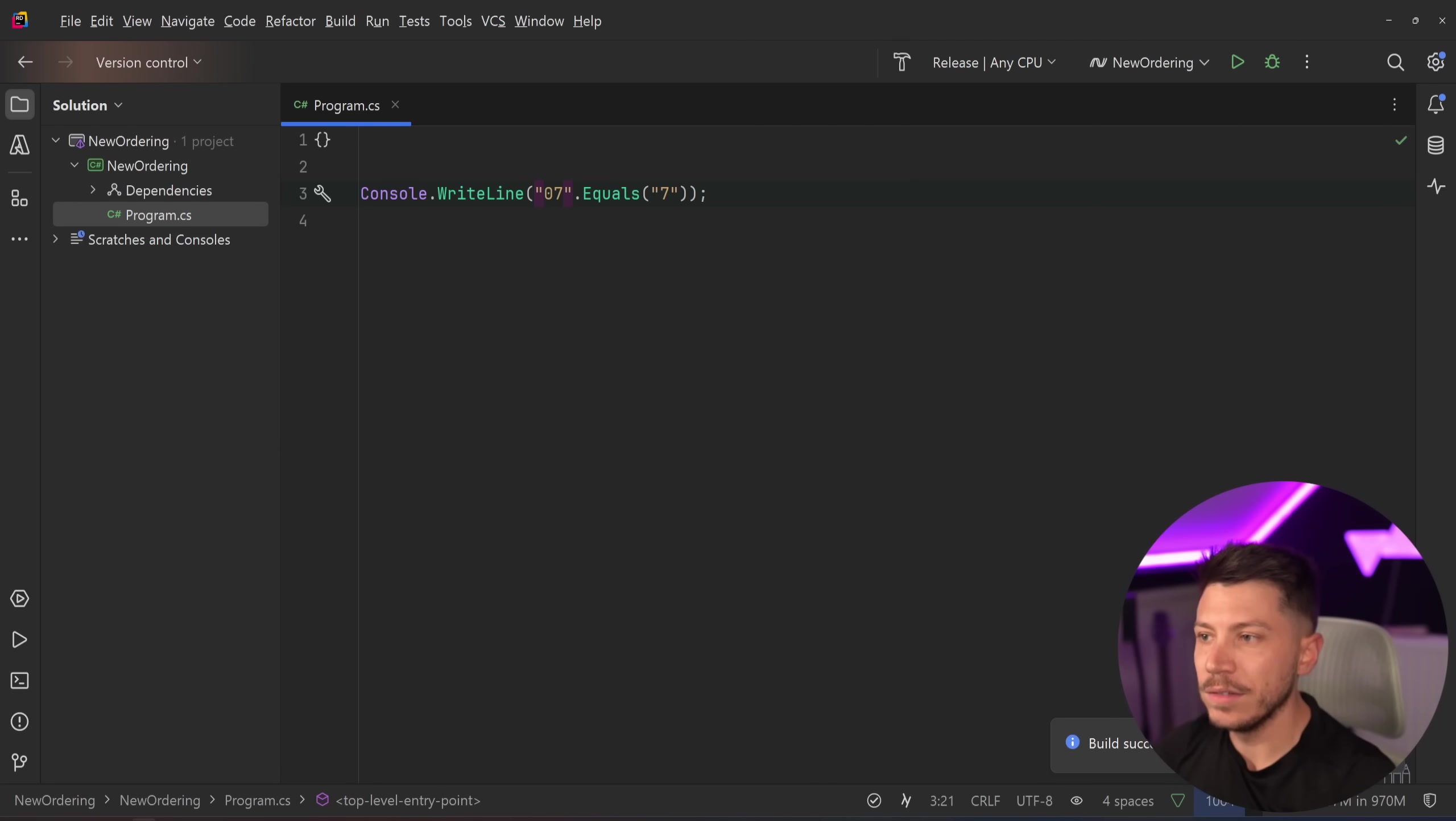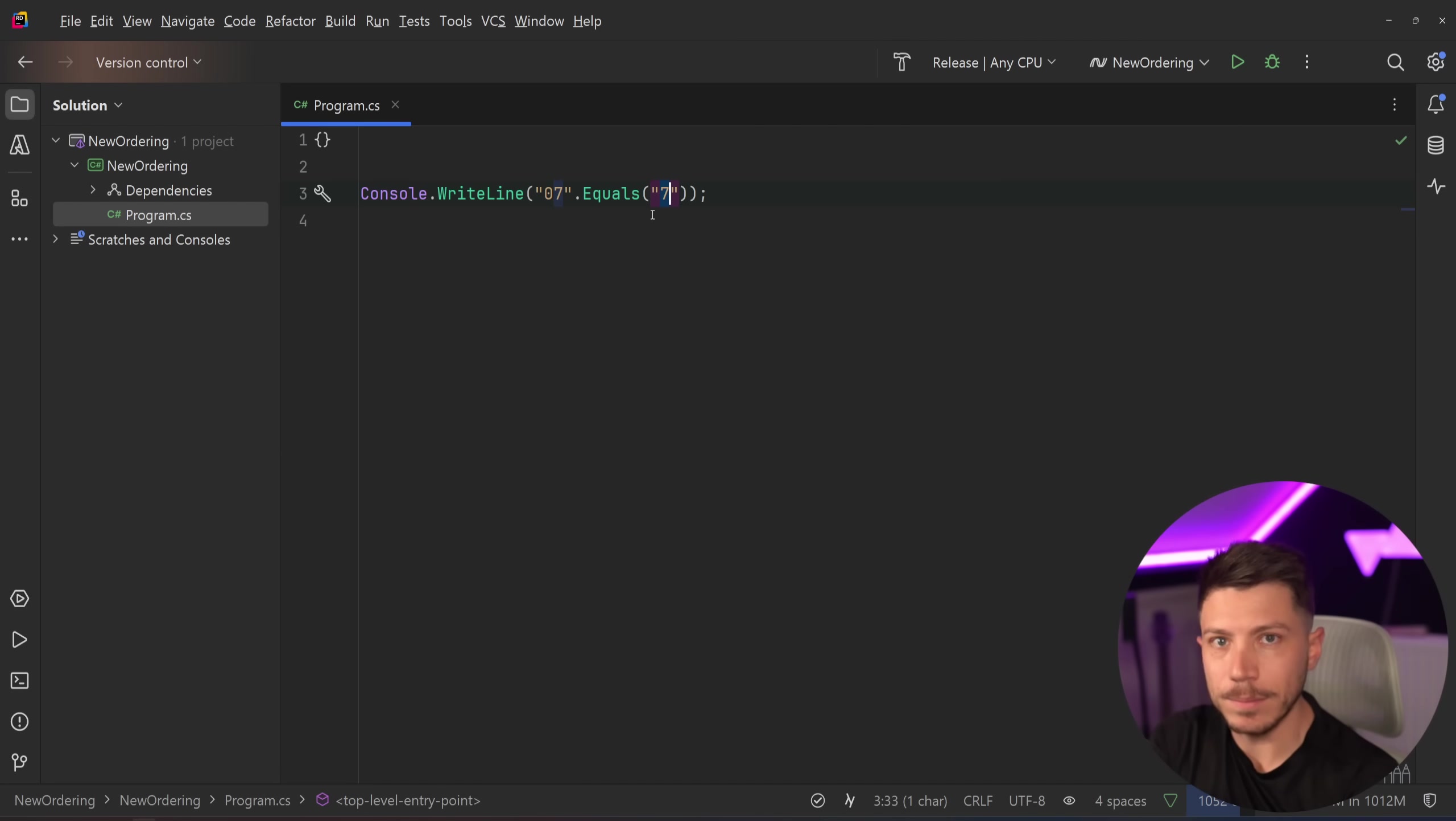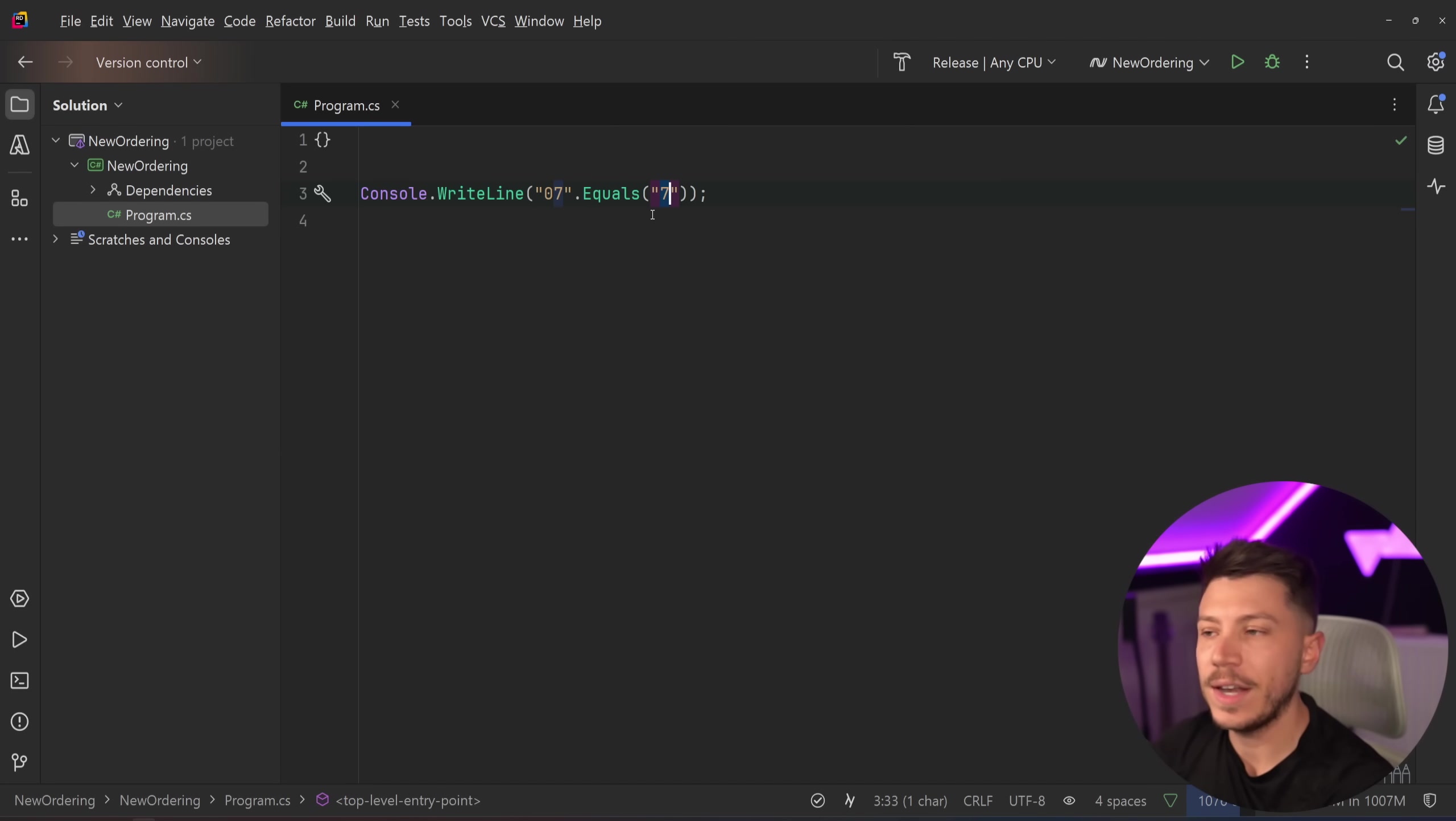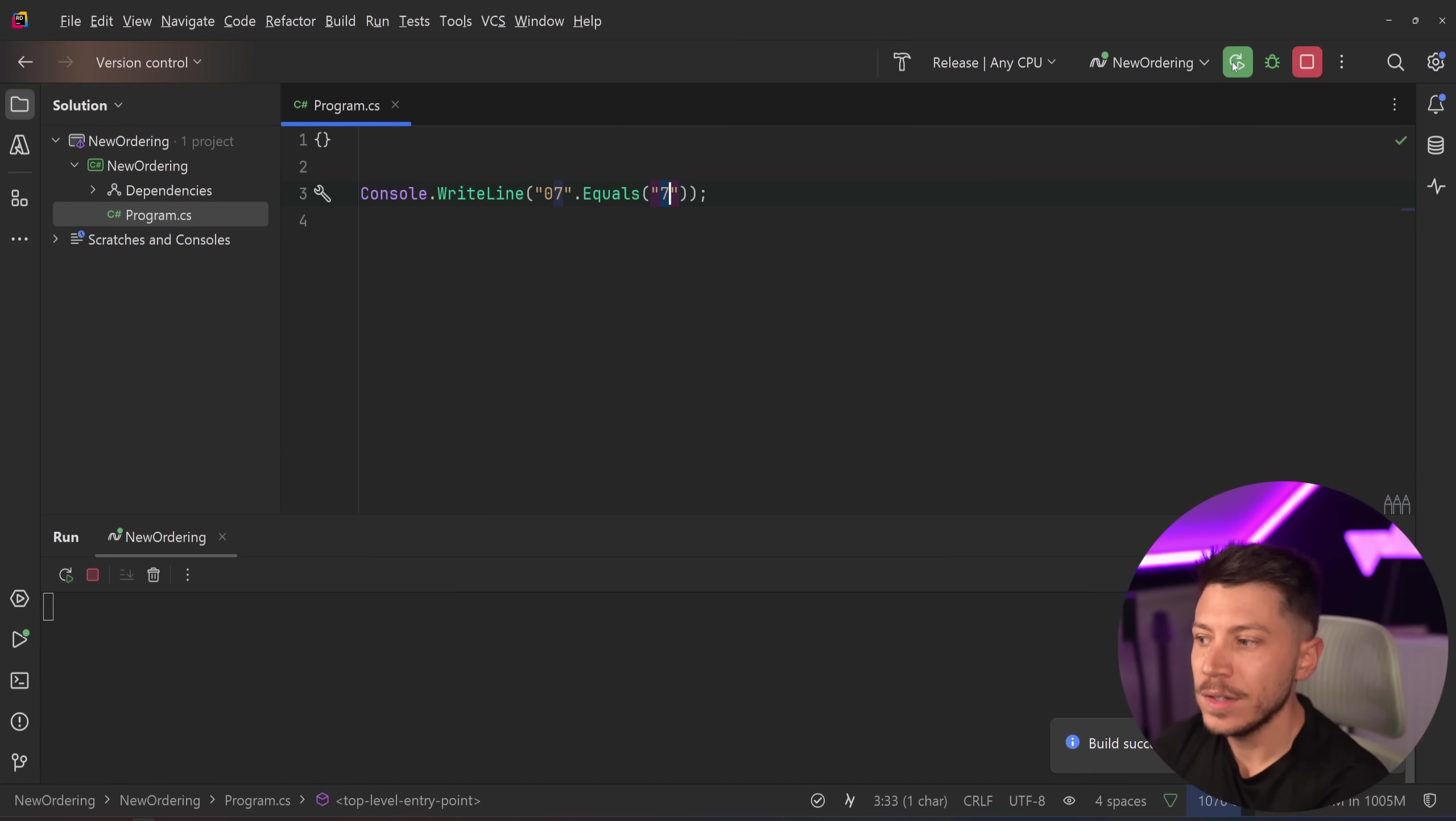However, on a numeric level, "07" and "7" is the same. If you were to compare an integer with value 07 and integer with value 7, you'd get true. However, if I run this, then this will just return false.